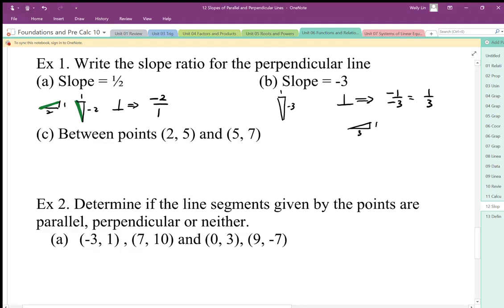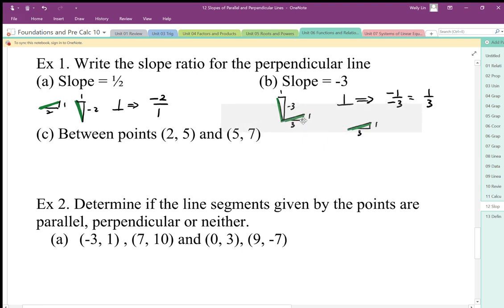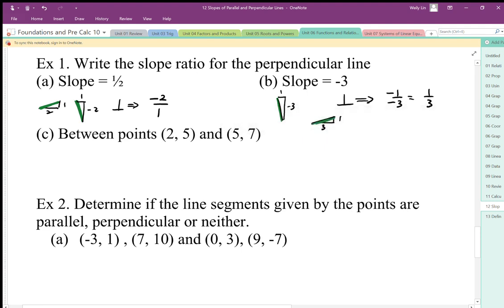If I compare those two line segments — there's my line segment here and here — they make my 90 degree angle here. You can see the 90 degree angle when we put the line segments a little bit closer together.